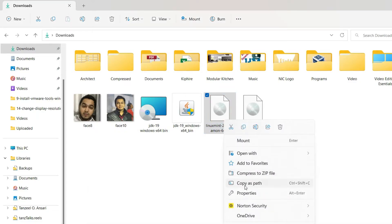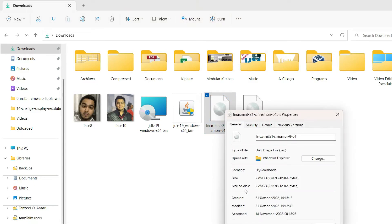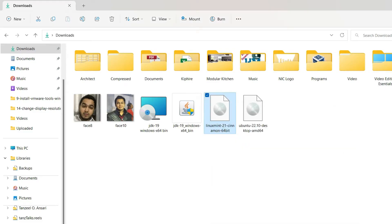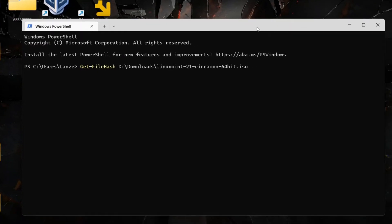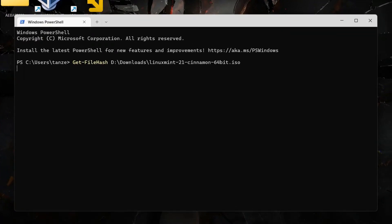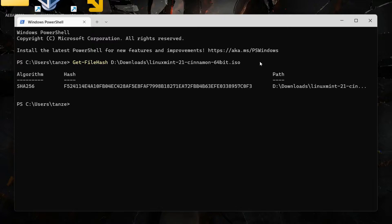Alternatively, you can right-click on the file, go to Properties, and copy the path. After that, hit Enter — it might take a few minutes and then it will generate the hash using the SHA256 algorithm. If you want to use any other algorithm there are options for that, but since the hash provided on the Linux Mint official website uses SHA256, we don't need any other algorithm. You can see the hash has been generated.